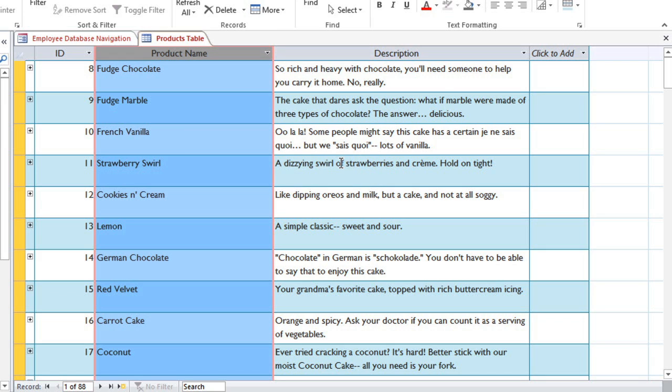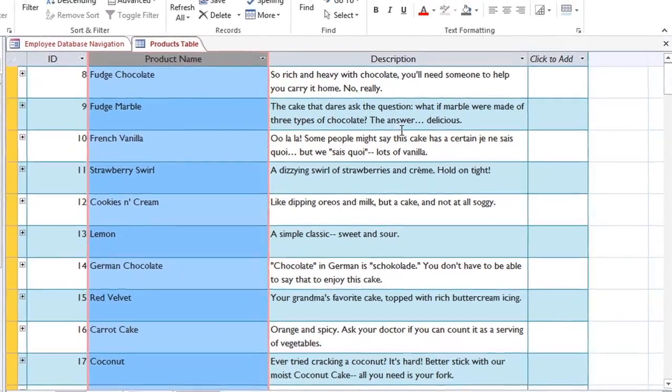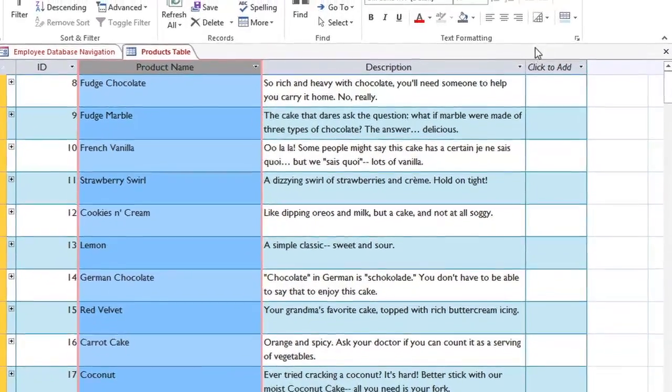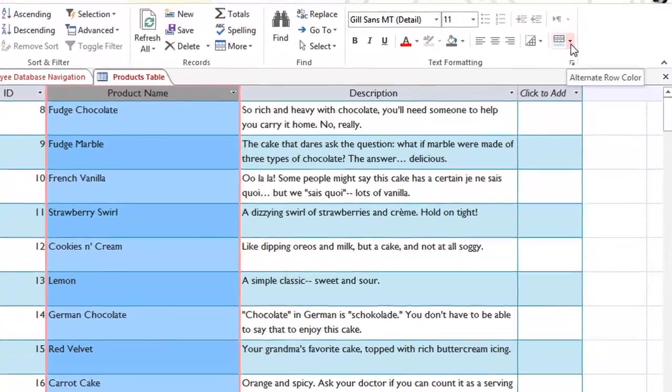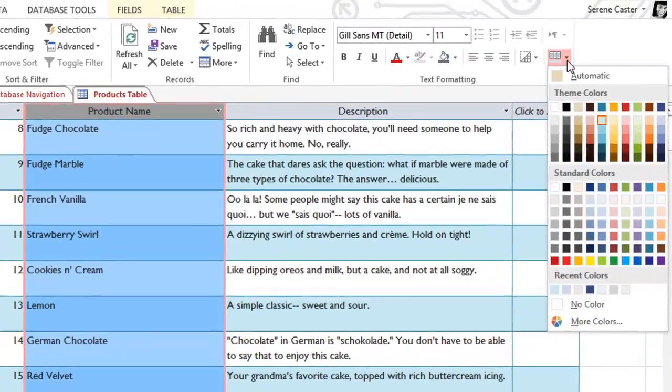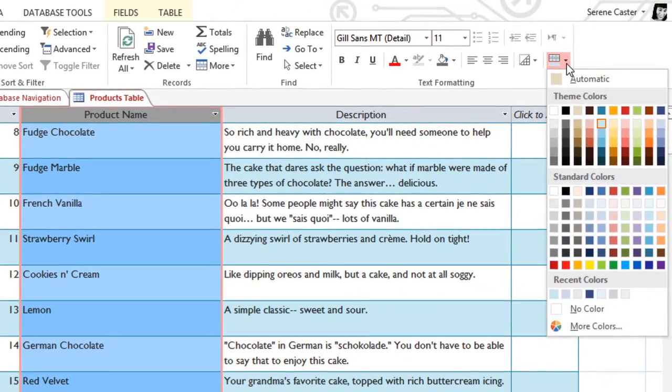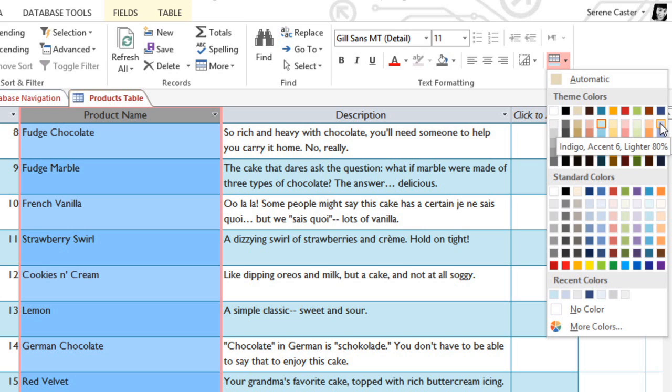Normally the row colors will alternate between white and some other color, and this helps to make it easier to read. If you want, you can change the color by going to the Alternate Row Color drop-down arrow, and that's found on the Home tab in the Text Formatting group. And you'll probably want to choose a light color so the text will have plenty of contrast.